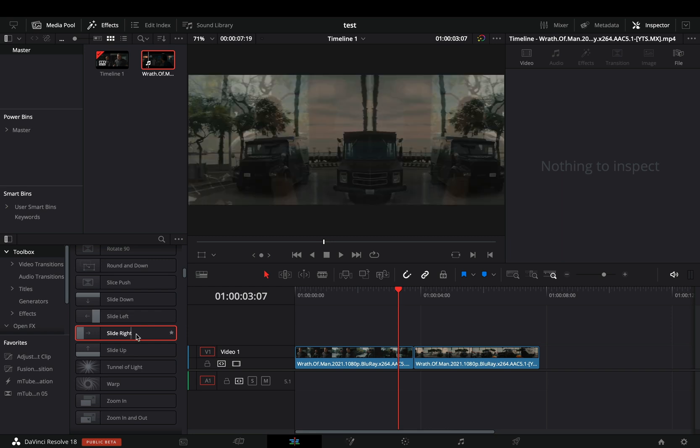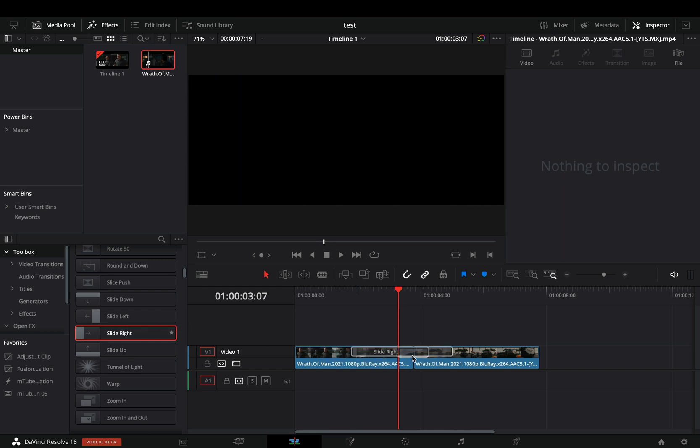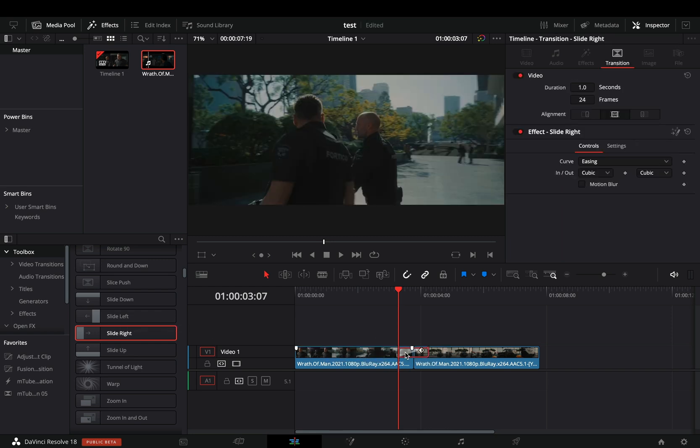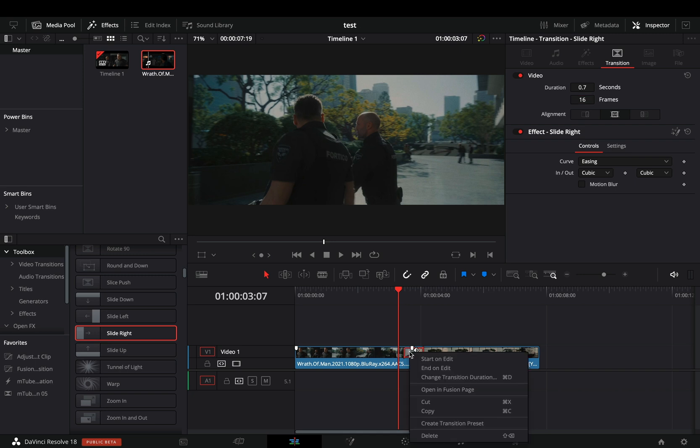Bring any fusion slide transition between your clips. Make it 16 frames long. Right click in the transition and select to open it in the fusion page.